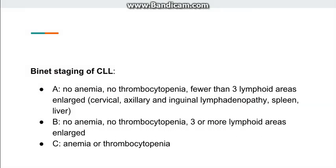In Bennett (Binet) staging there are three categories: Category A has no anemia, no thrombocytopenia, and fewer than three enlarged lymph node areas — which can include cervical, axillary, or inguinal chains, or spleen or liver. Category B has no anemia and no thrombocytopenia but three or more enlarged lymphoid areas. Category C has anemia or thrombocytopenia present.